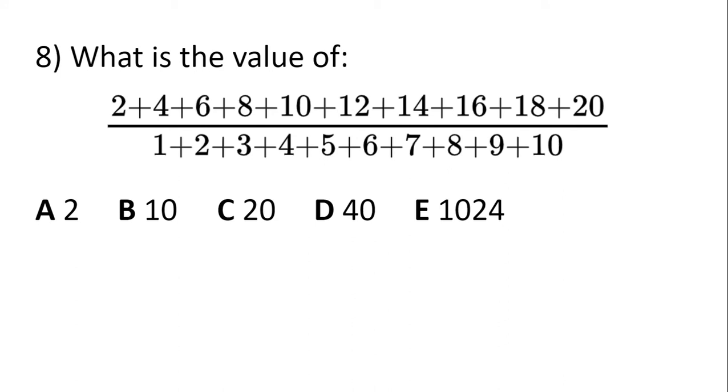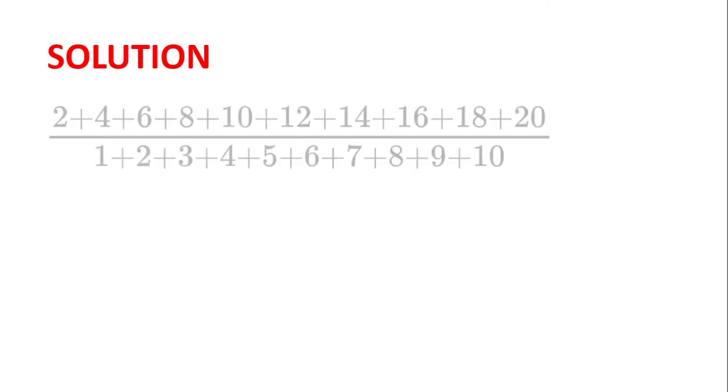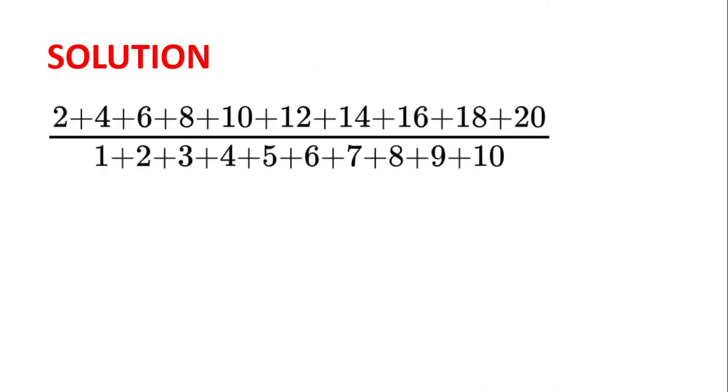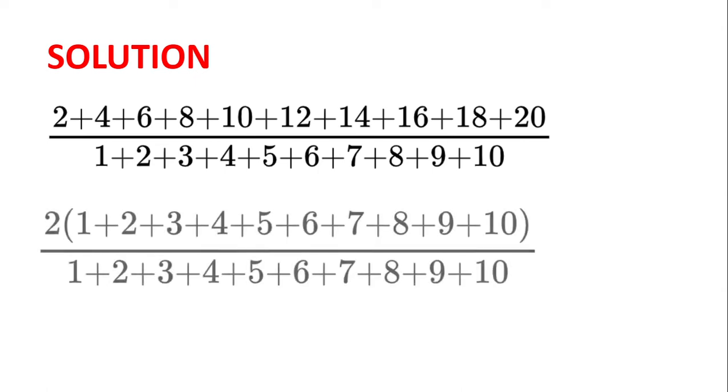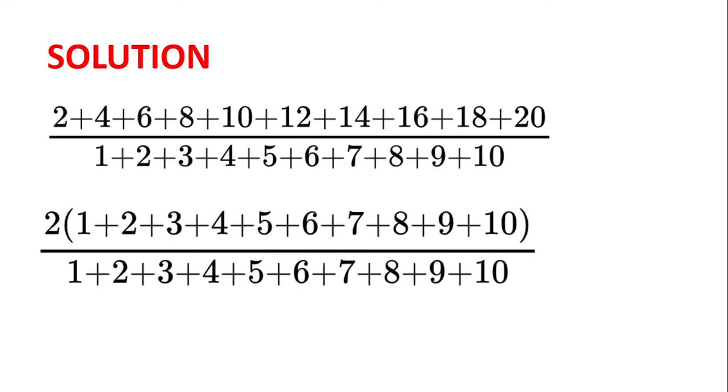What is the value of 2 plus 4 plus 6 plus 8 plus 10 plus 12 plus 14 plus 16 plus 18 plus 20 divided by 1 plus 2 plus 3 plus 4 plus 5 plus 6 plus 7 plus 8 plus 9 plus 10? Well, we can see that we can factorise that to be 2 multiplied by 1 plus 2 plus 3 plus 4 plus 5 plus 6 plus 7 plus 8 plus 9 plus 10. And then we see that we can divide both sides by the sum of the first 10 numbers, and so we simplify that to get 2.